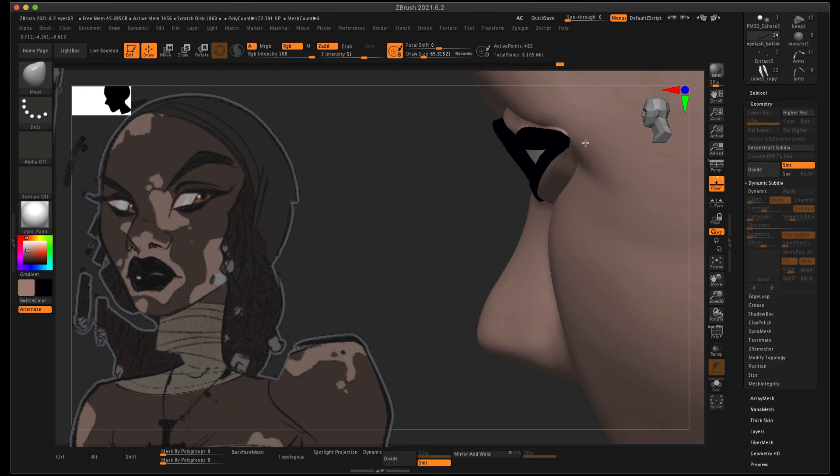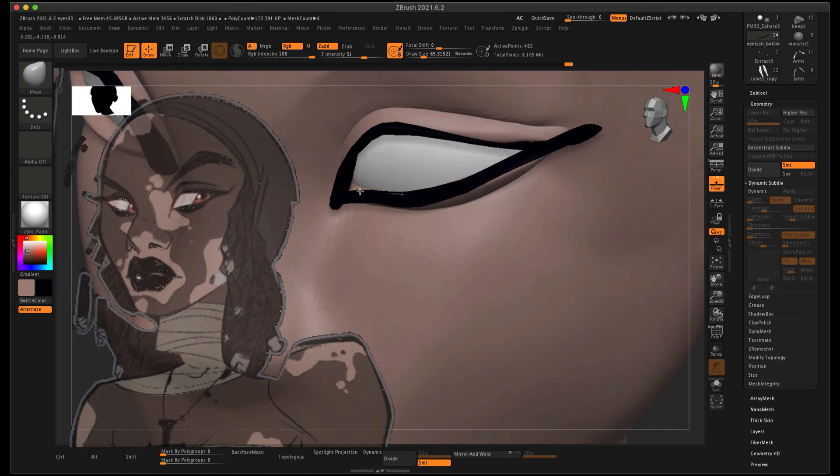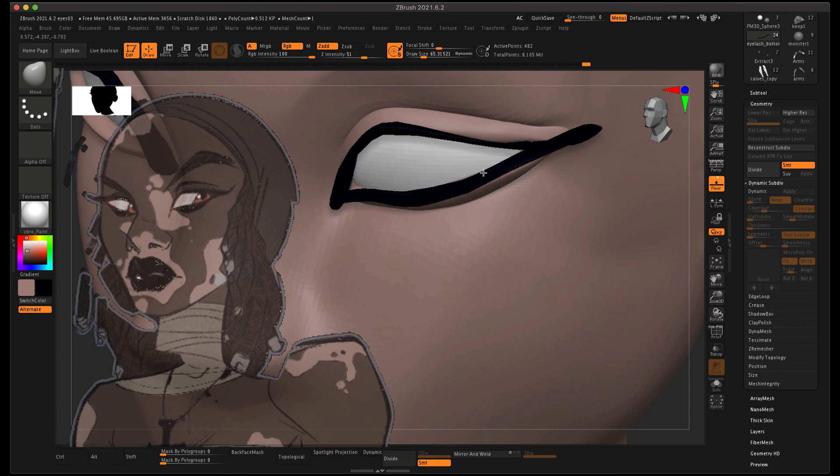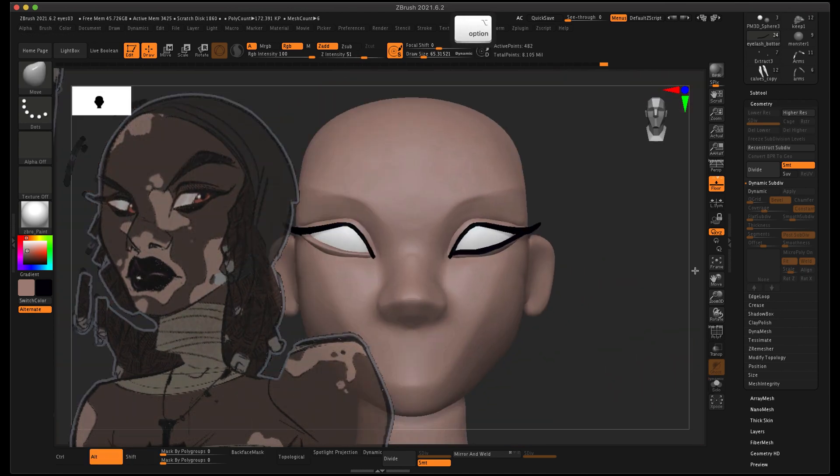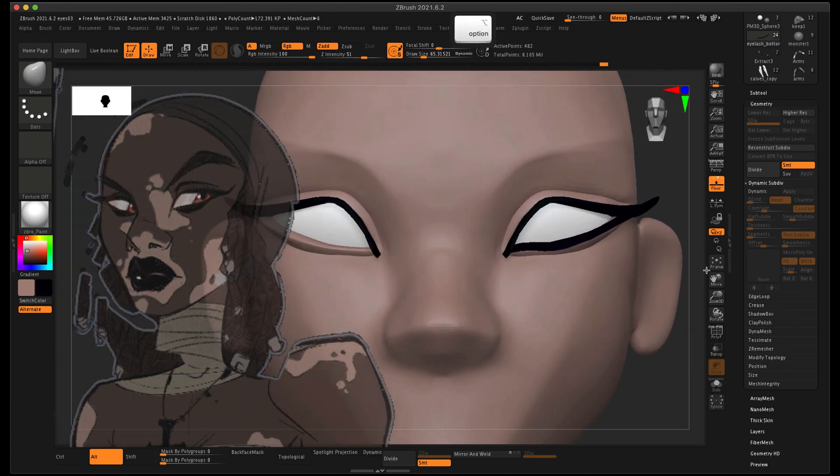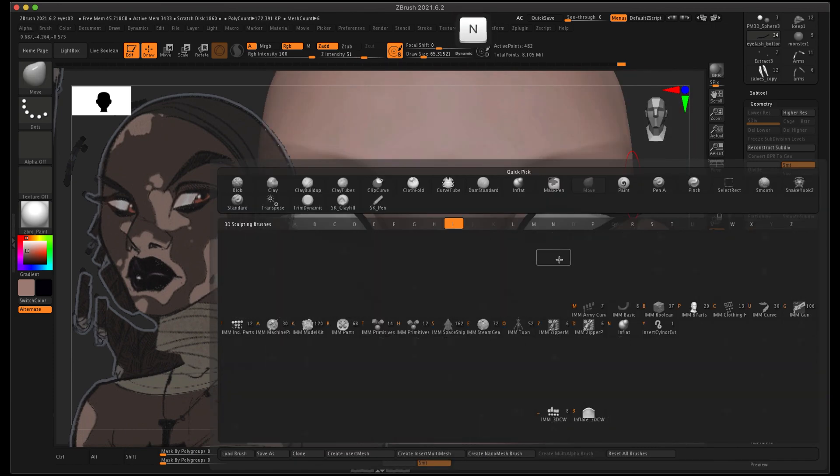As the eye wraps around and has that nice curve to it, make sure that your eyelashes do too. This is just a first pass, so try and get them as close as you can, but they don't have to be perfect.